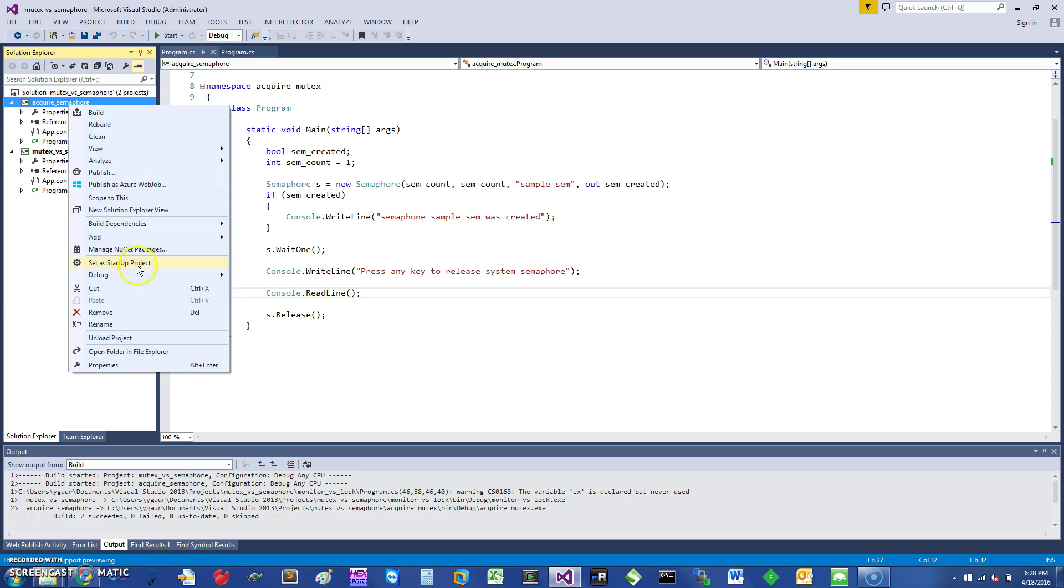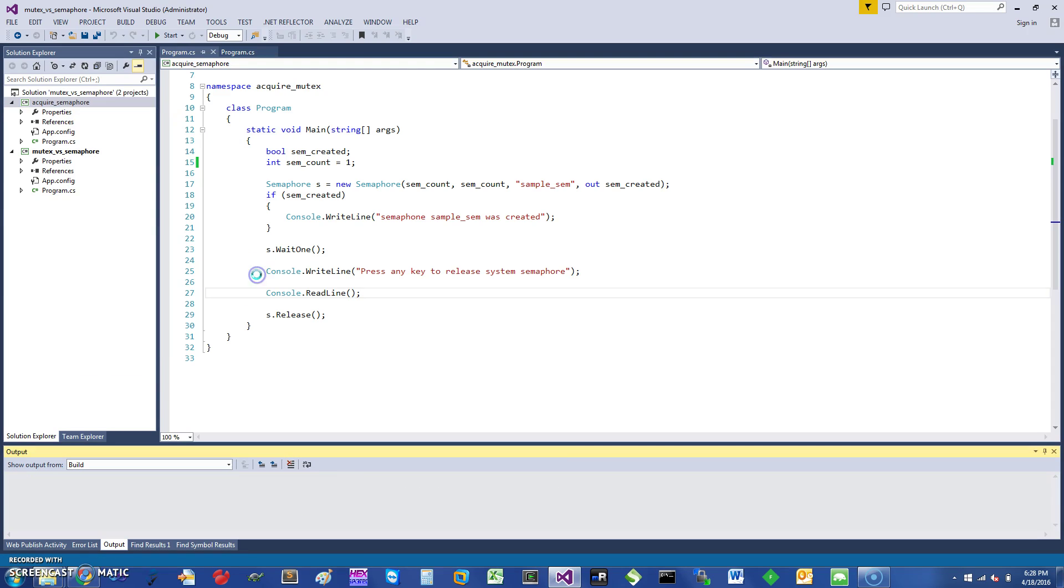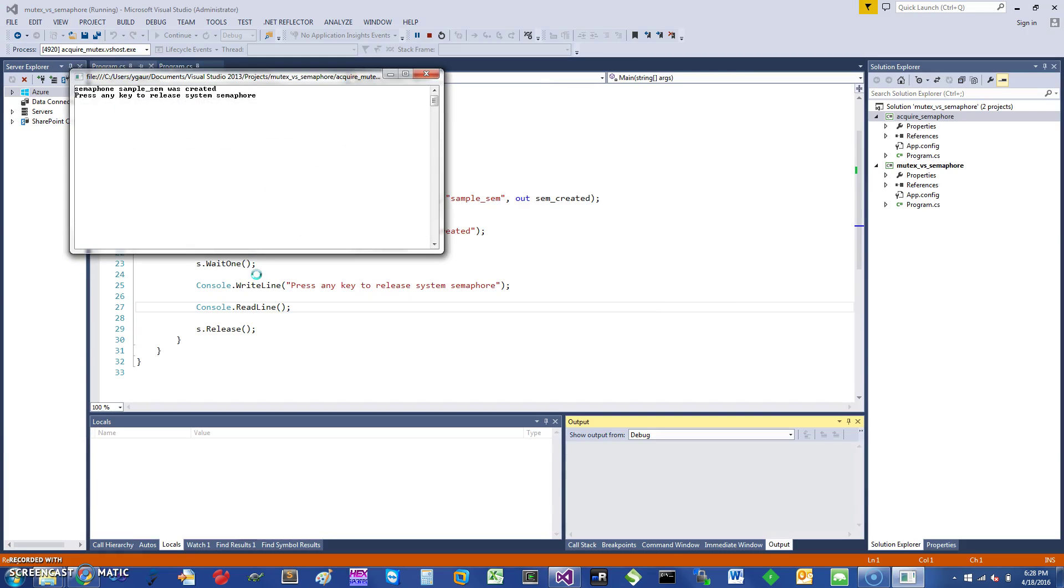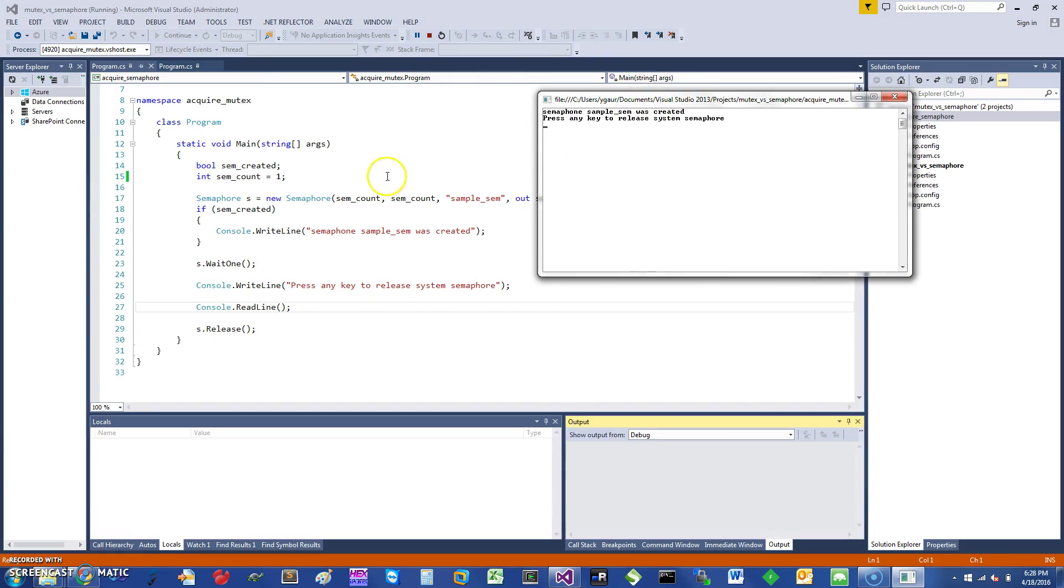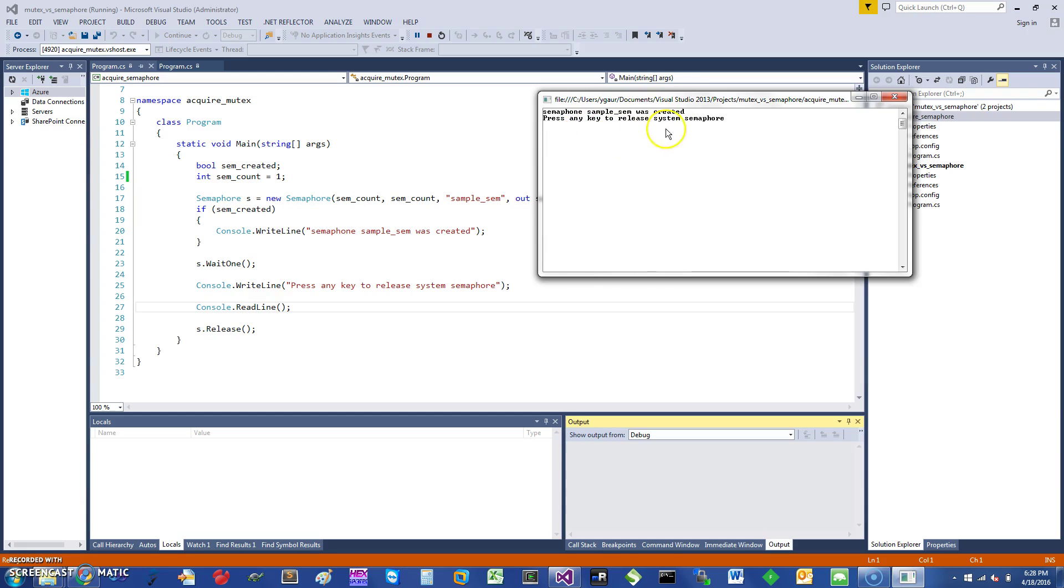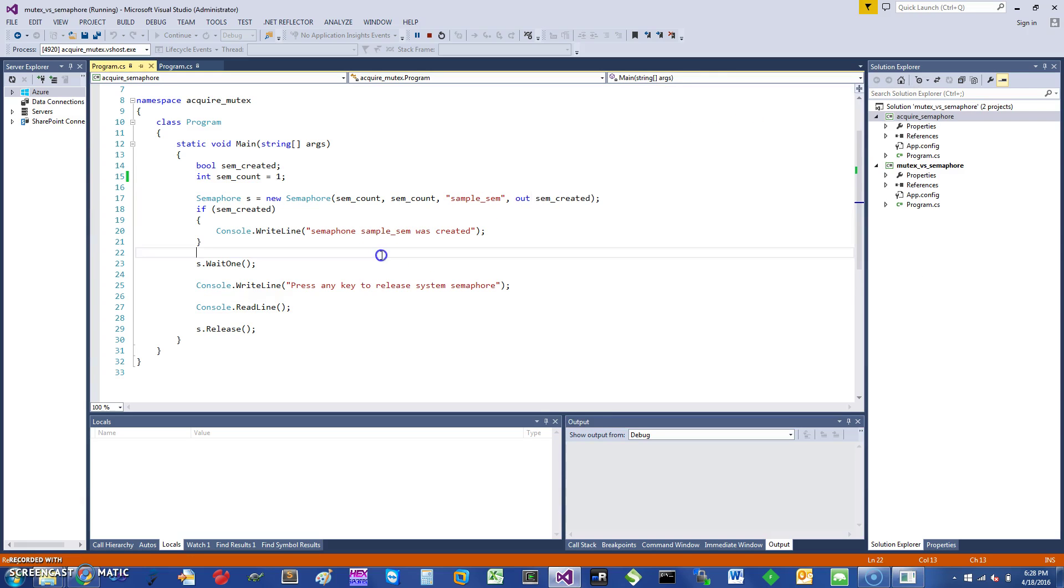So if I just run this program called AcquireSemaphore, which is what I showed you right now, let's see what it does. Basically it is telling me that the semaphore was created here, and it's a system semaphore. Then I can press any key to release the semaphore. So let's say I'm not pressing any key and let's leave it like that now.